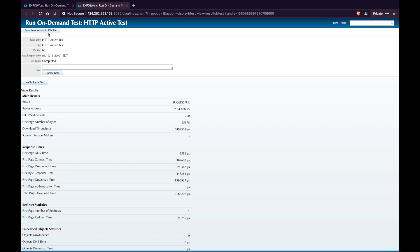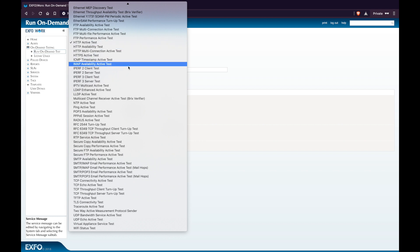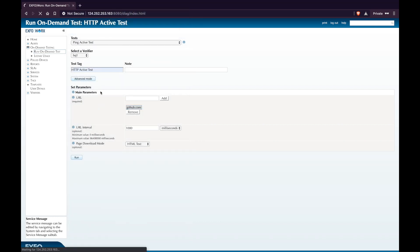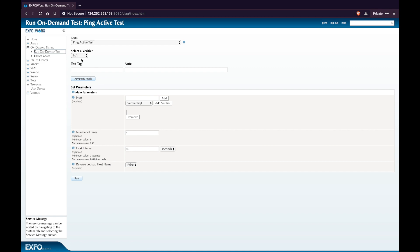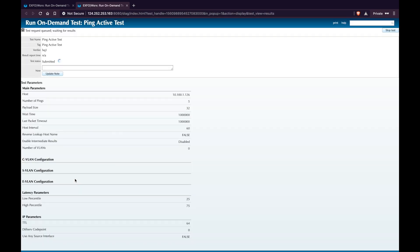Now let's run the next test. Close this tab. Under the list of tests, select Ping Active Test. This test runs between two different VNFs. The source is still Headquarters — give it a tag. Select the new VNF you just deployed and click Add. Leave the rest of the parameters as-is and click Run. You will be redirected to a new page showing all the progress of your result. Once the output is done, you can download it in CSV file format.